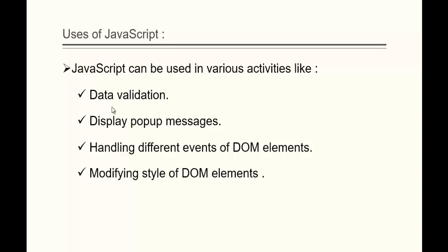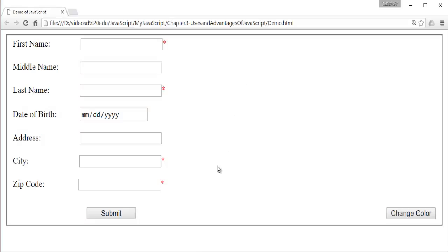Let me jump back to the presentation. This is what data validation is — in this form, we are validating the data, checking whether the form is completely filled or not. Those types of validation things can be done using JavaScript.